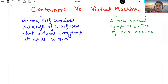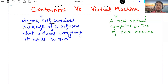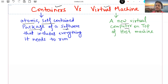Before going into any details, let me tell you in simple words what is the meaning of a container and what is the meaning of a virtual machine. A container is basically an atomic, self-contained package of software that includes everything it needs to run. A virtual machine is a new virtual computer on top of a host machine.